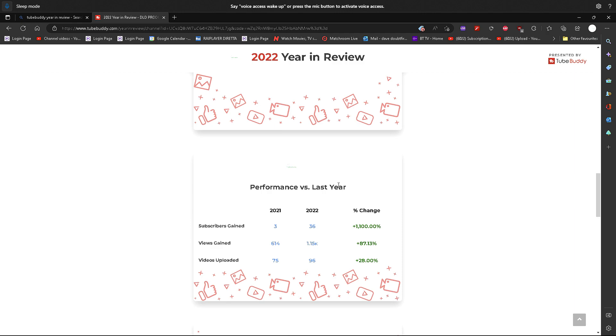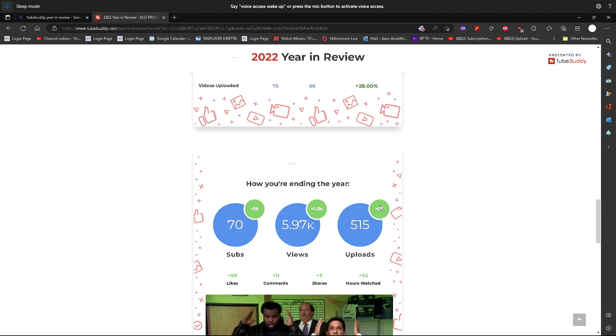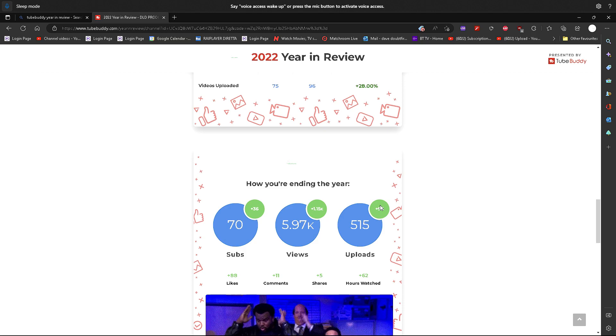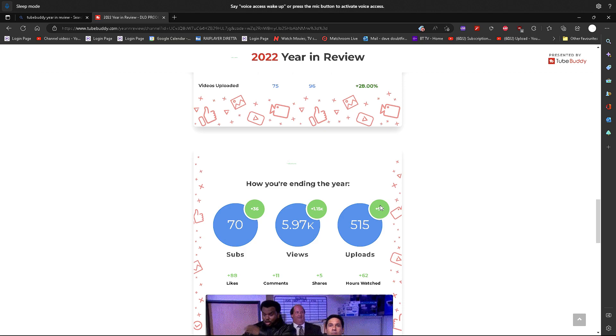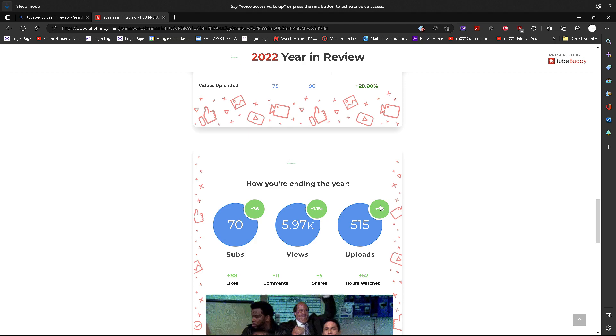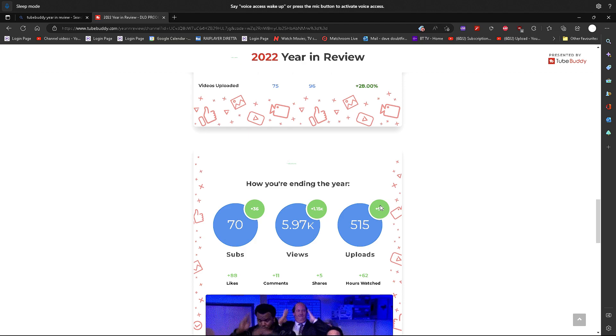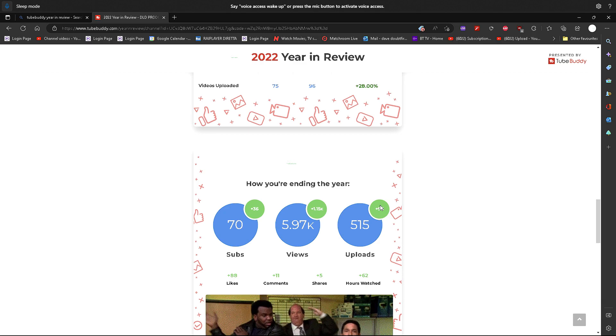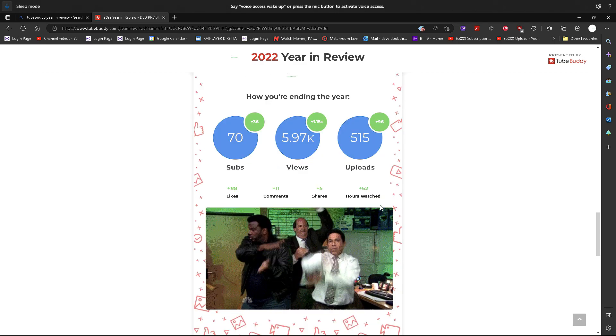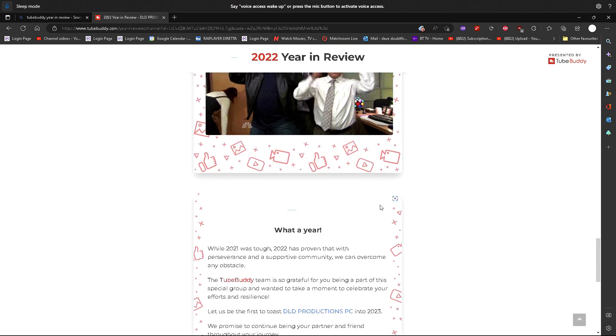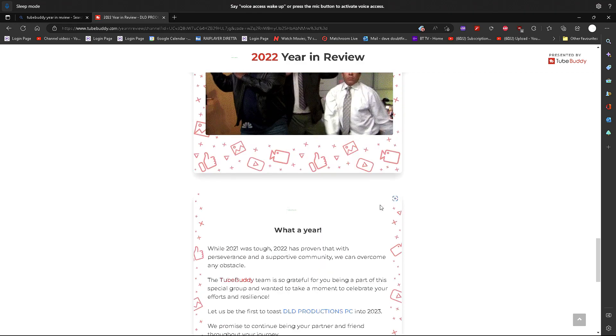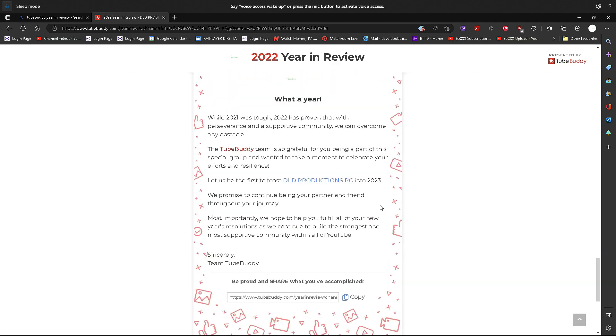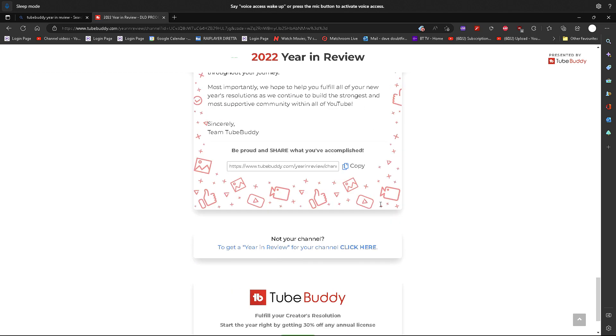It's surprising that figure there, that really does surprise me because I thought it'd be somewhere around in the 50s that I might have uploaded, if that. So this is how we're ending the year with 70 subs, 5.97k videos uploaded, that's 5,970 something, and 5,970 views and 515 videos uploaded.